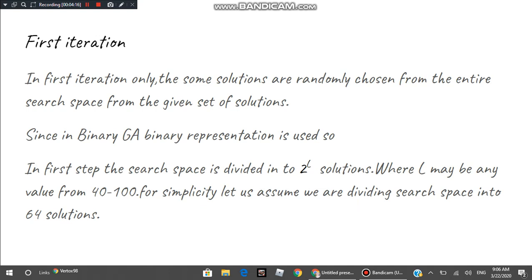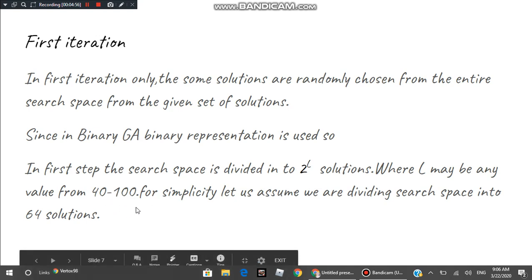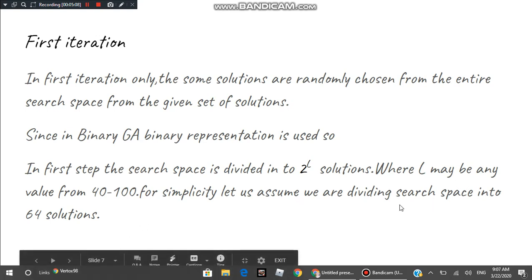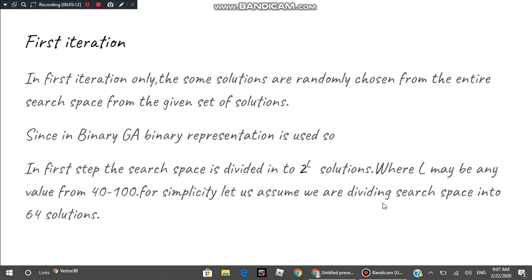In the first iteration we create the parent population. Because we are working with binary genetic algorithm, the first step is to divide the search space into 2^l number of solutions, where l is the bit length. The larger l is, the more precise the representation. Here I am dividing the search space into 64 solutions, so 6 bits are required to represent each solution.